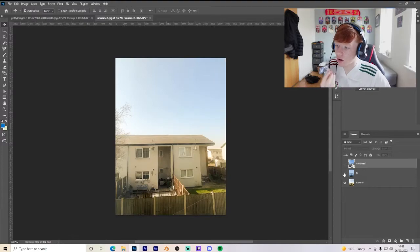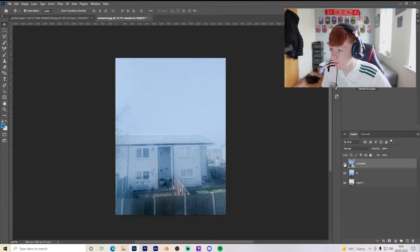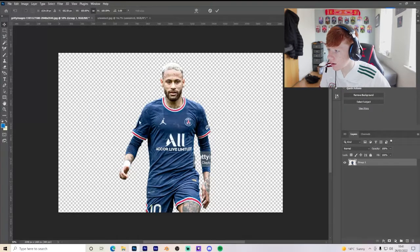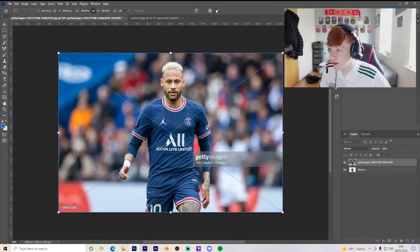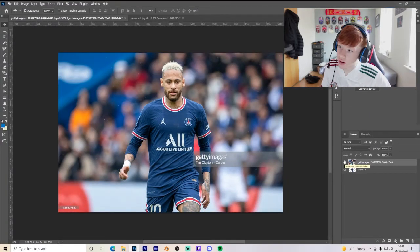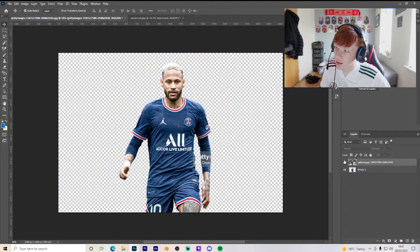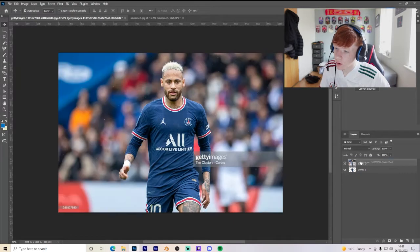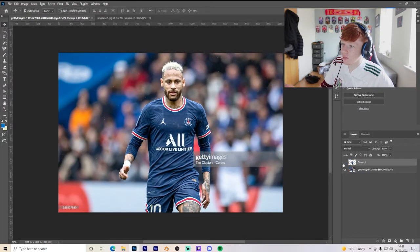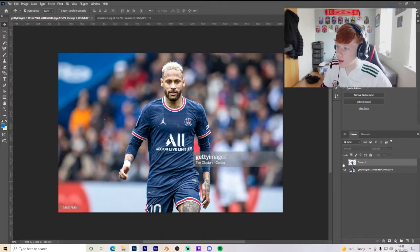Using Camera Raw Filter on the original image, we went from the original to a cold snowy one and a hot nice summer day look. With the Neymar one, we removed the background and enhanced the render. As you can see there is a big difference in the Neymar render.